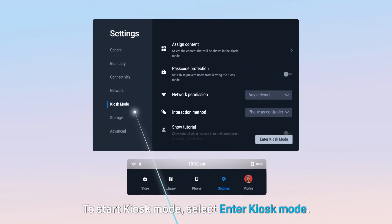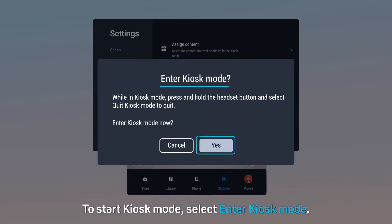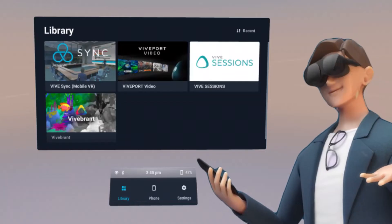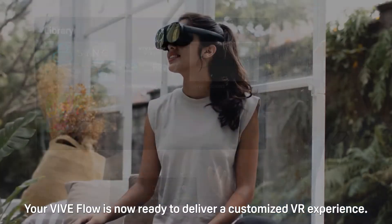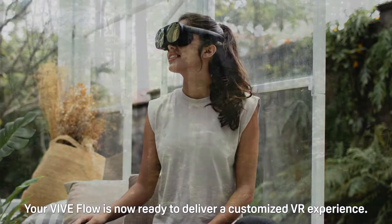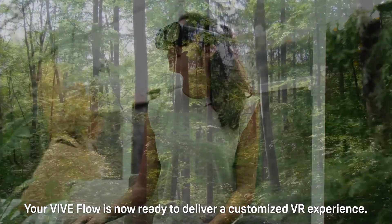To start Kiosk Mode, select Enter Kiosk Mode. Your VIVE Flow is now ready to deliver a customized VR experience.